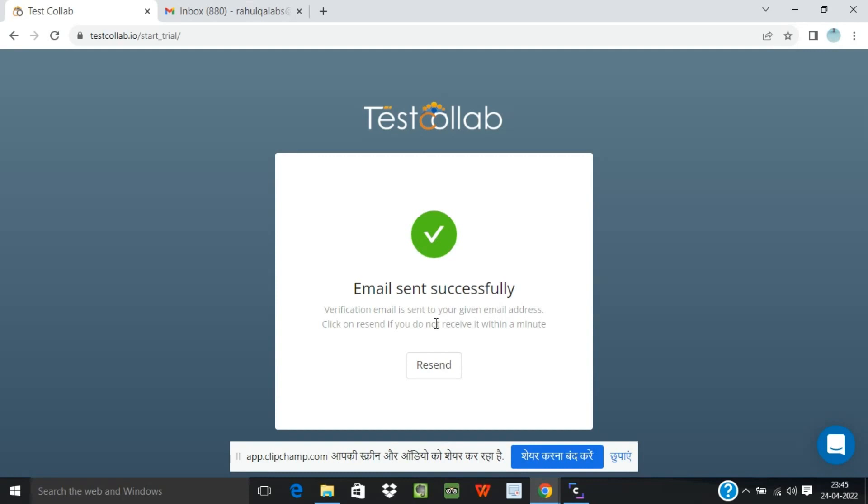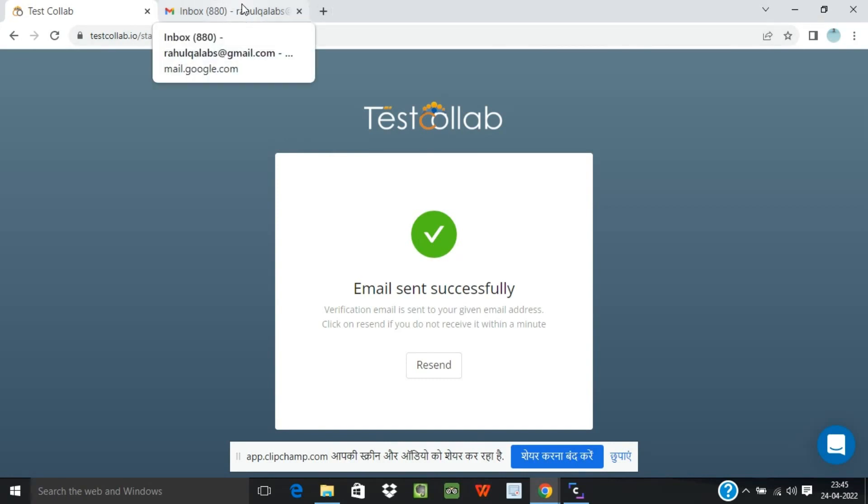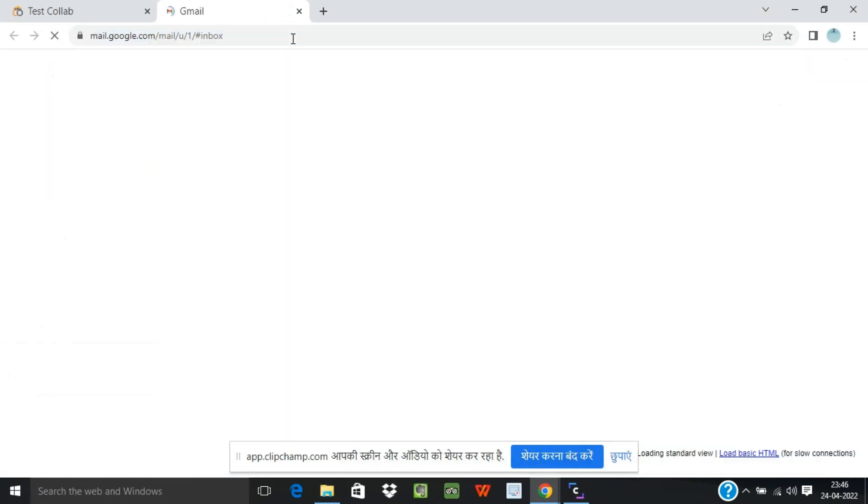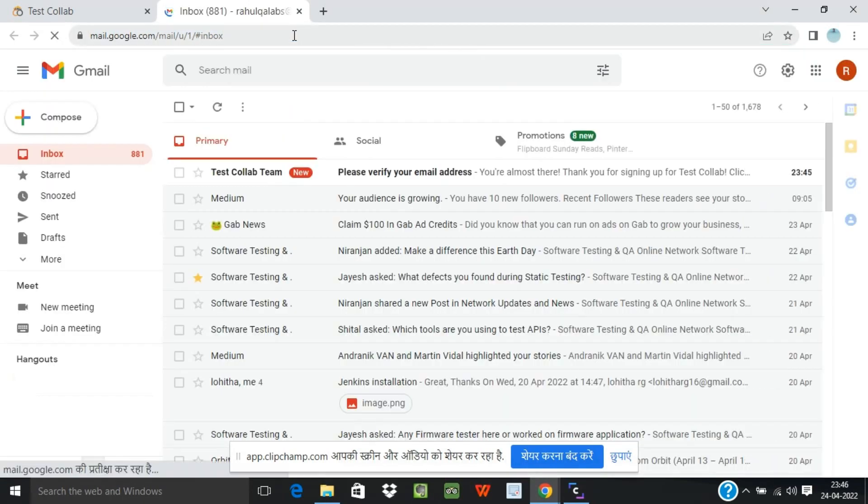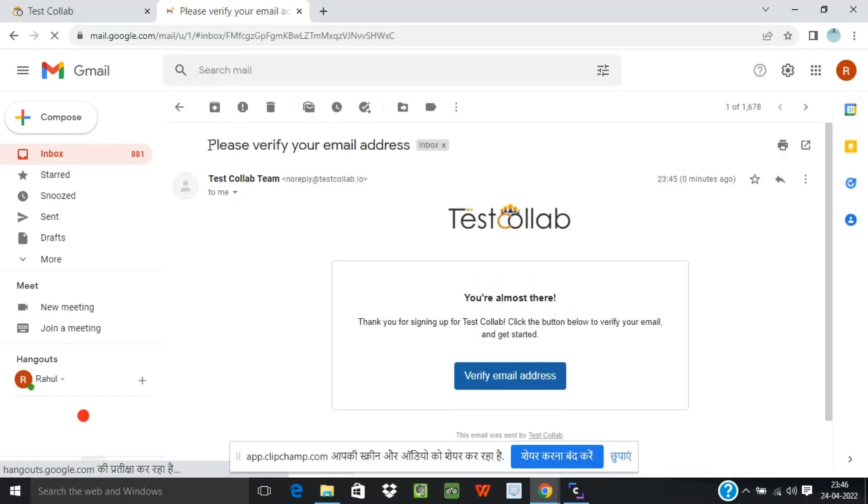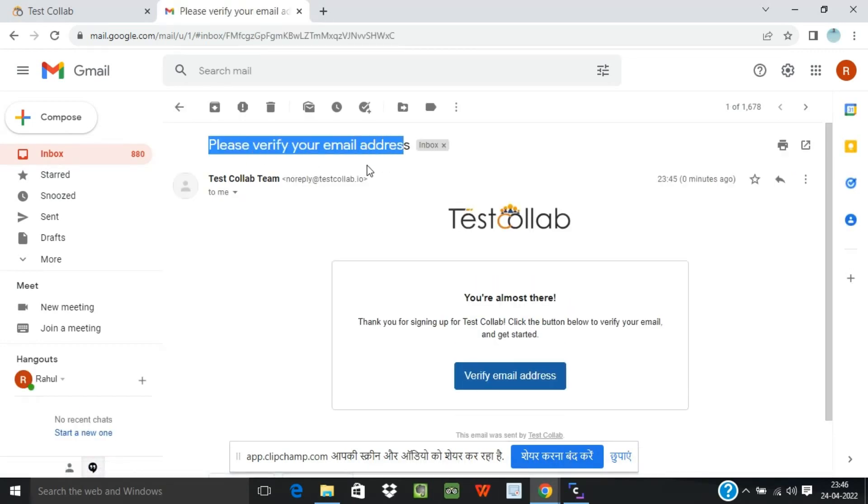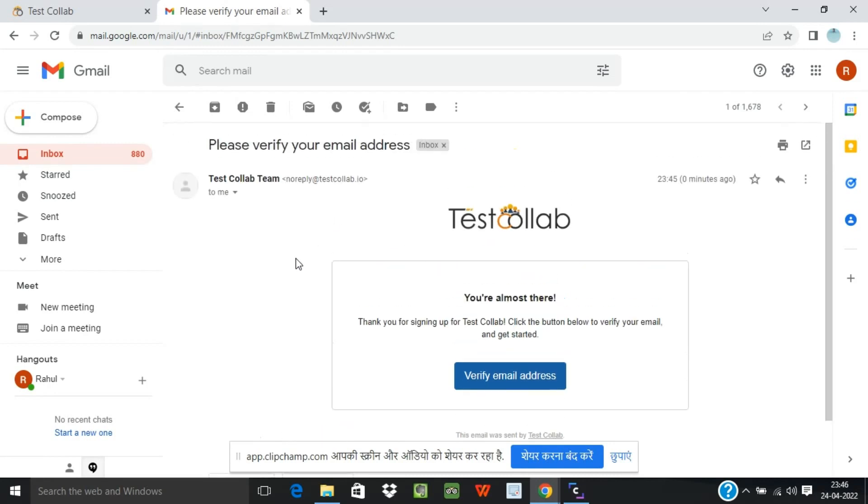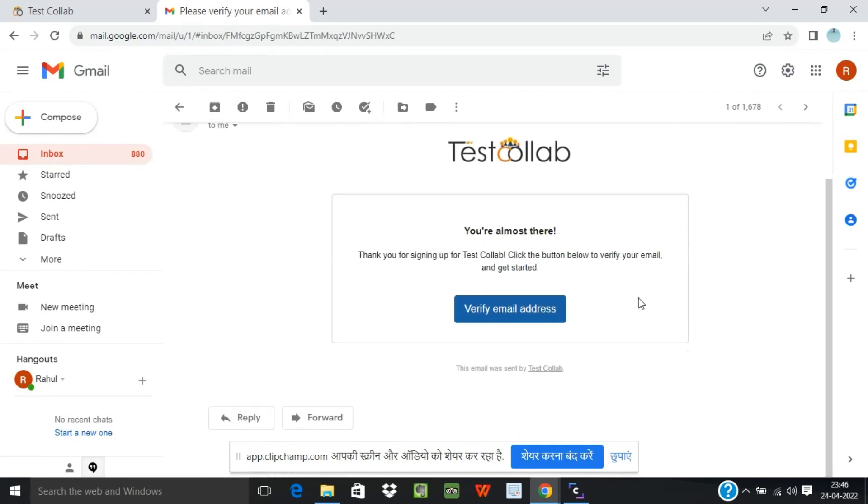The verification email is sent to your email address successfully. So let's go to our email and check if we have received any mail. Okay, so this is the email which says please verify your email address and thank you for signing up for TestCollab. Click the below button to verify your email, so we need to verify our email address. Let's click on verify email address.